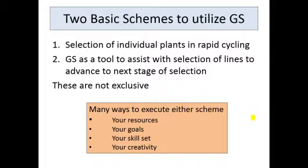These two approaches are not exclusive. You can do both and combine them together, and there are really many ways to execute either scheme. It all depends on your resources, your goals, your skill set, and your creativity. You think about these things, you think about your program, and you come up with a scheme to fit your needs.